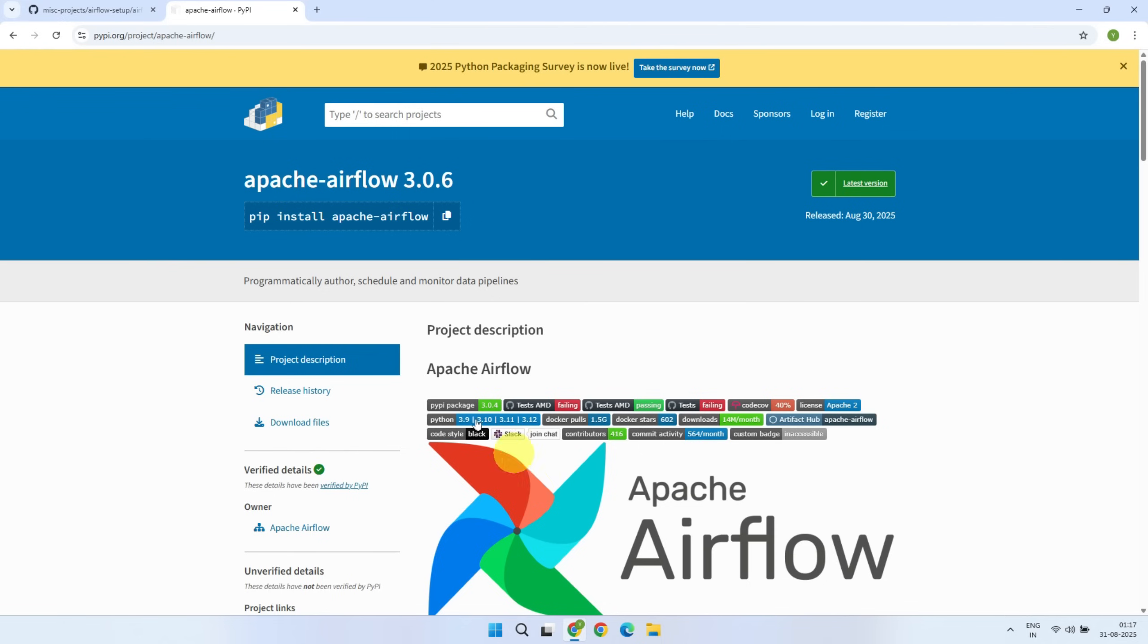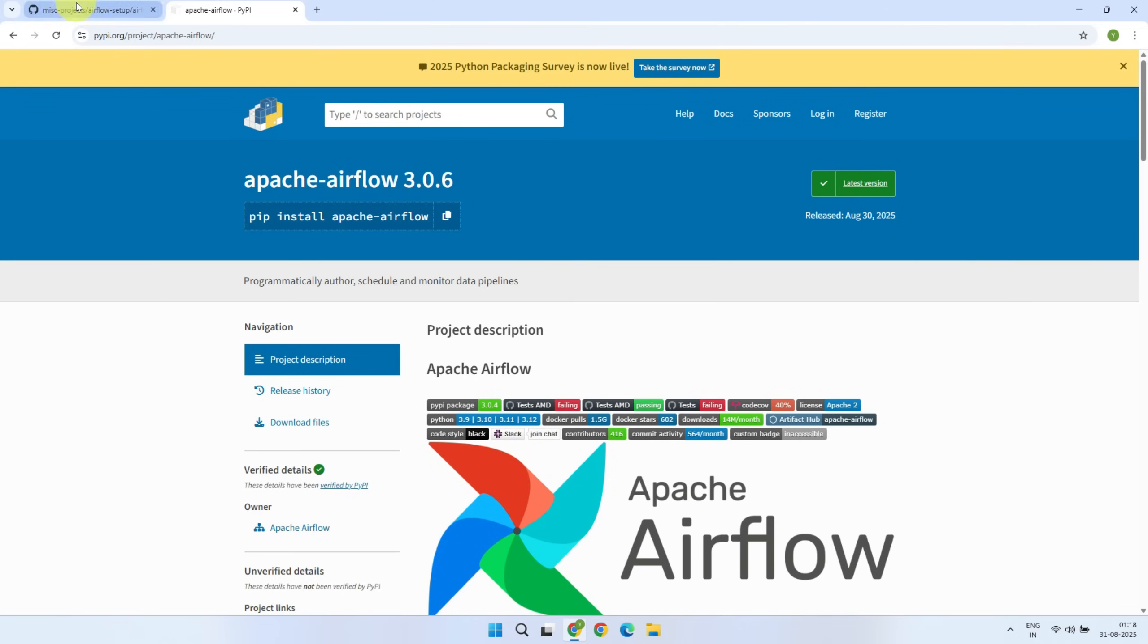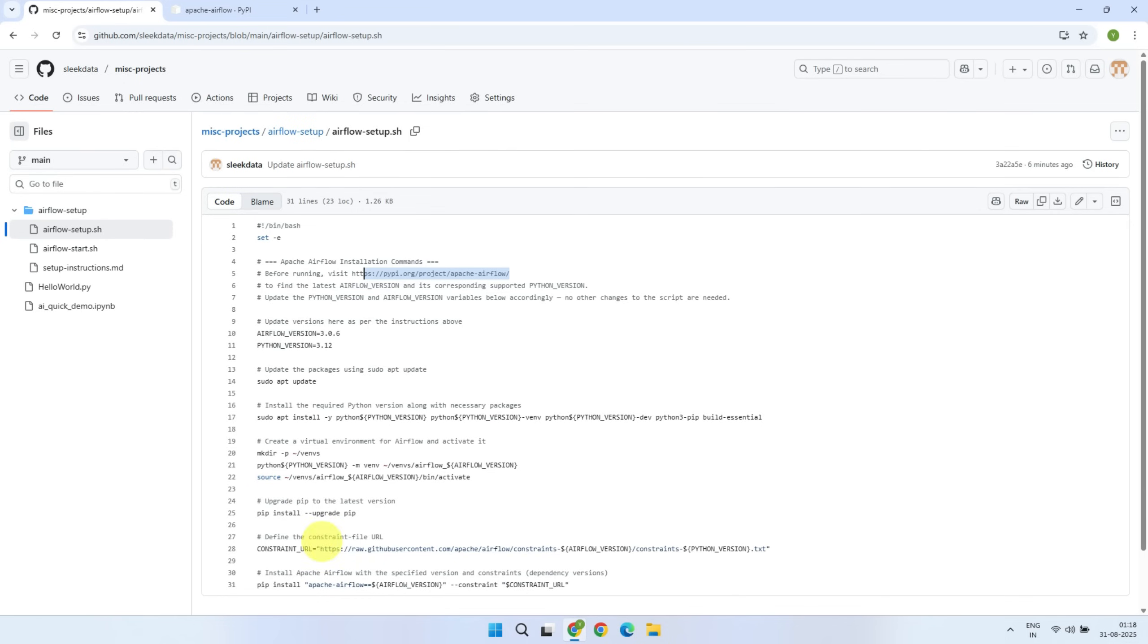That's why checking the supported Python version right over here is very important. Personally, what I do is I pick the latest Python version from this list. Please feel free to copy this complete list of commands from the link in the video description. All you need to do is change the version numbers as I've explained earlier. That's the only change required.